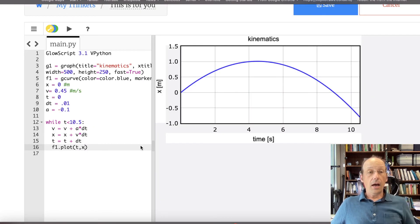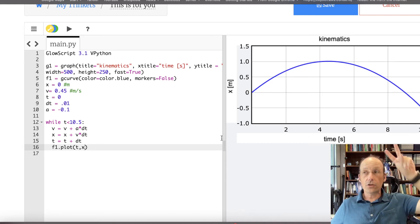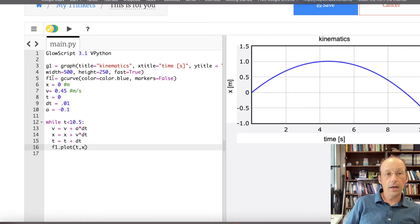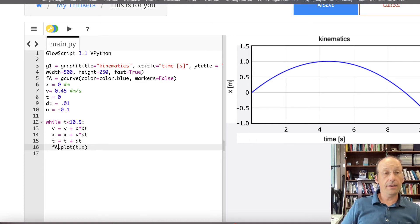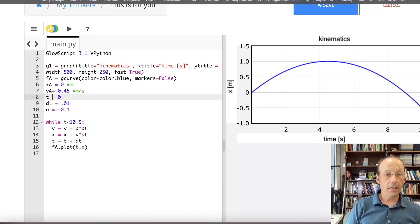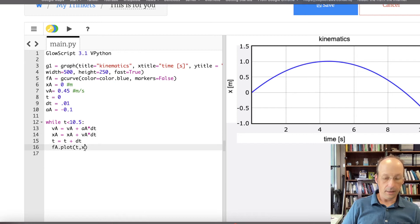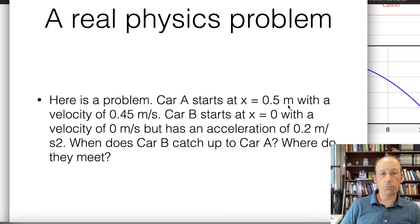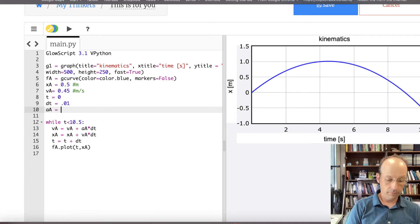Let's go back to the code. I already have a car moving but I need two cars. So I'll have two x's, two v's, one time. I'm going to rename things: FA for car A's curve, XA, VA, AA. Car A is at x equals 0.5 with a velocity of 0.45. The acceleration is 0. Let's run it — okay, that looks good.